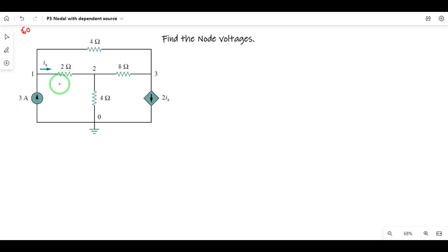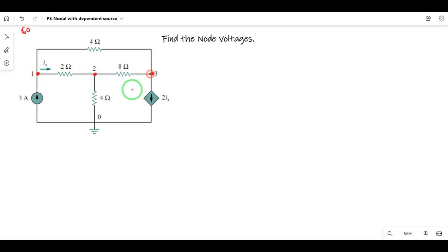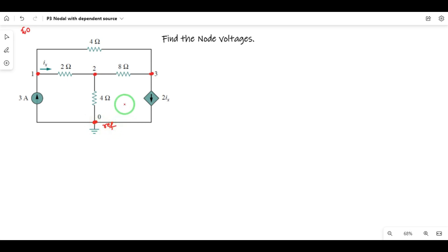First of all, identify the number of nodes: Node 1, Node 2, Node 3, Node 0. Node 0 is the reference node. So we have 4 nodes, but we have equations for n-1 nodes — those are 1, 2, 3. We have 3 equations.